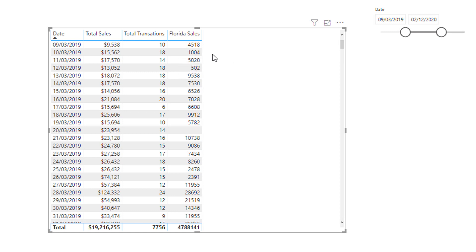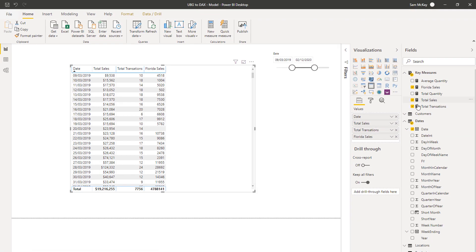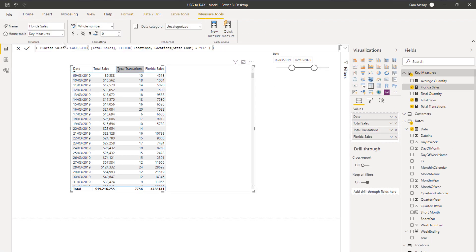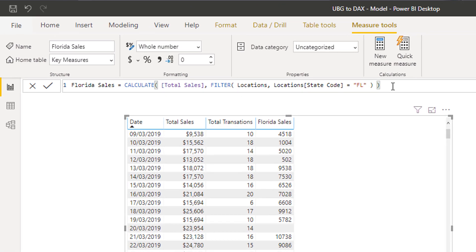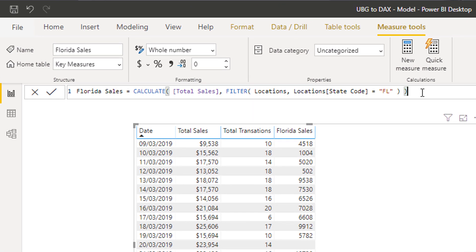From here you could calculate even more interesting things — like the percentage of Florida sales to total sales. But let's move on; I want to do something even more complicated.